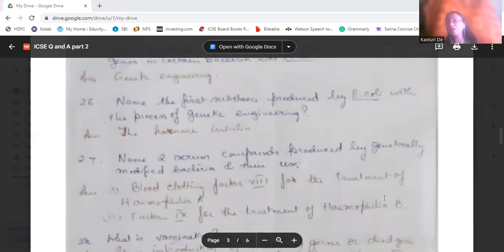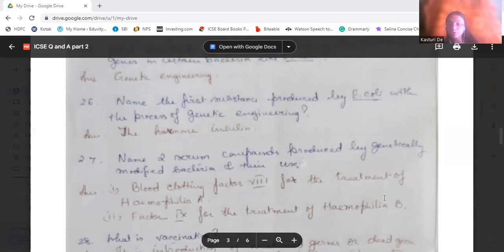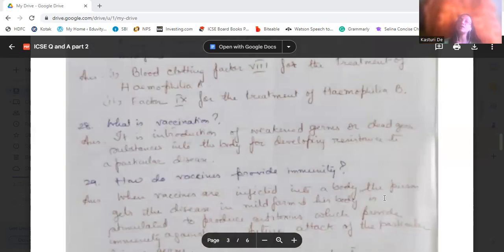Name two serum compounds produced by genetically modified bacteria. The first is blood clotting Factor 8, which is used for the treatment of hemophilia A. The second is Factor 9, which is used for the treatment of hemophilia B.